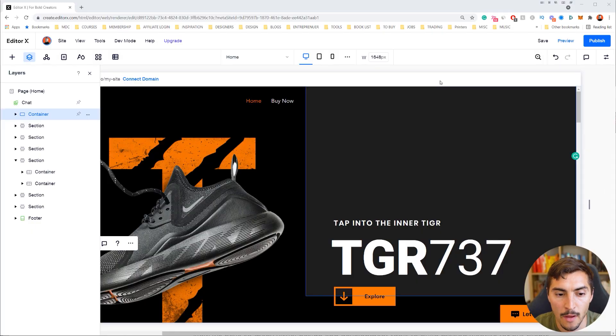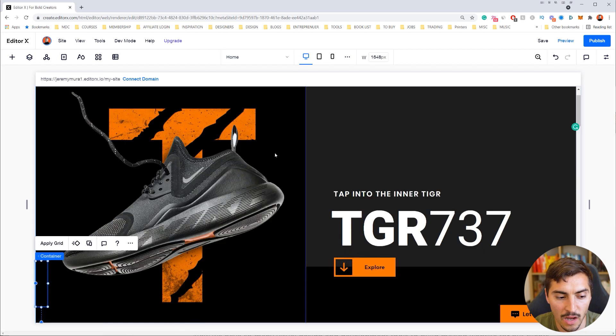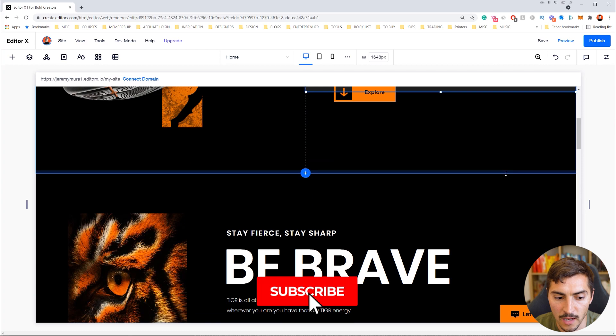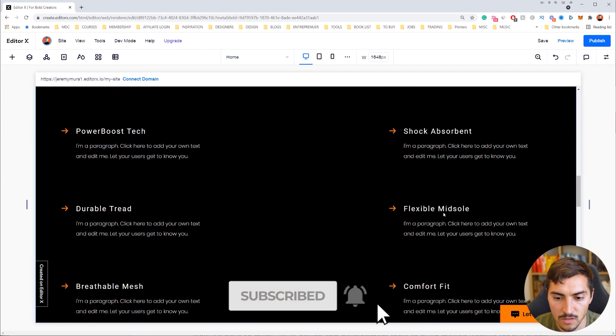In this video I'm going to show you how to collaborate on a website design in Editor X, and thanks to Editor X for sponsoring this video. I went into Editor X, set up a template, and started to edit and customize it. I came up with this cool shoe design that I'm really happy with.